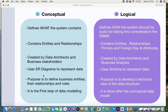Let us look at the differences between the logical and conceptual data models. The conceptual data model defines what the system contains, while the logical data model defines how the system should be built, without taking the DBMS into consideration. With the conceptual model you understand the entities and relationships, but with the logical model you see how entities, attributes, and primary and foreign keys link with each other — it's more detailed and focuses on 'how' rather than 'what.'